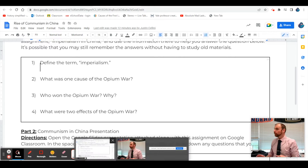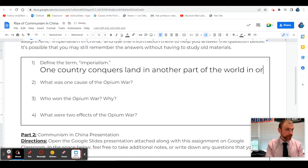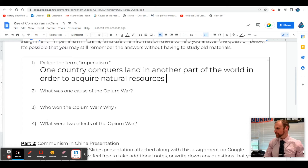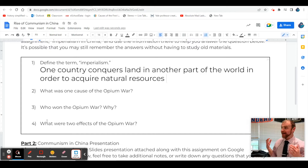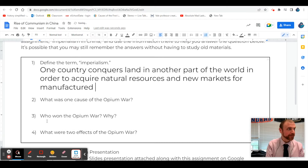Does anybody remember what the word imperialism means? One country conquers land in another part of the world in order to acquire natural resources. What else were they looking for in addition to natural resources? This idea that if you acquire more land, you can get the people there to buy your stuff - new markets for manufactured goods.